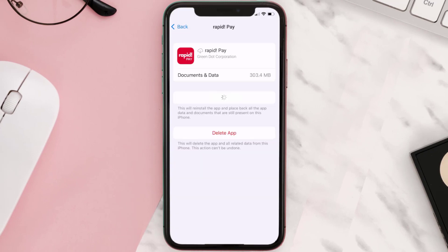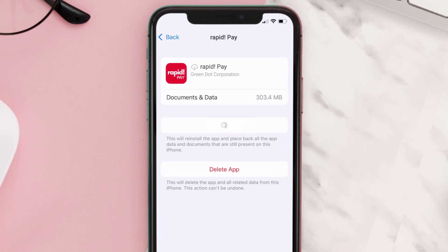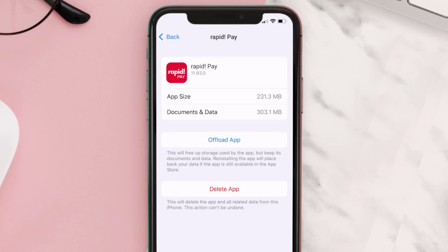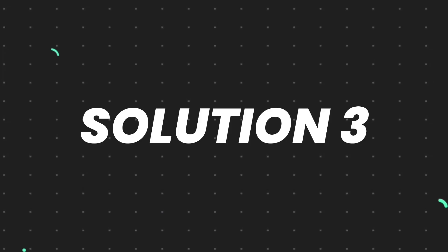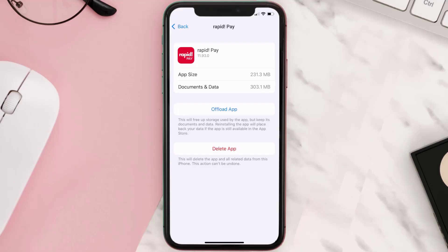Tap again to confirm. It'll take a bit for processing and then a reinstall button will show up — simply tap on it to reinstall the app. This should fix the issue, but if it doesn't, you need to completely reinstall the app.